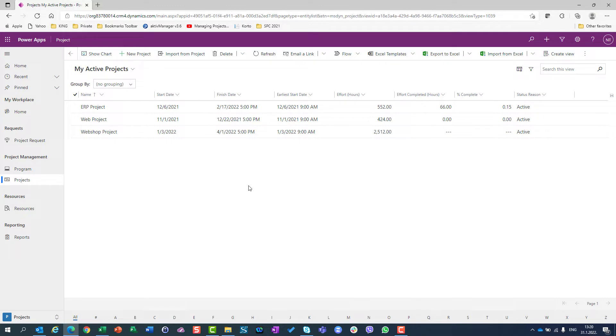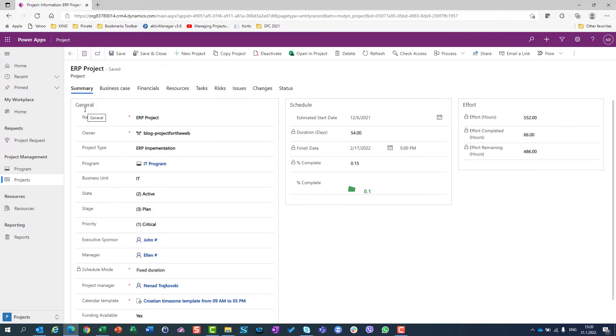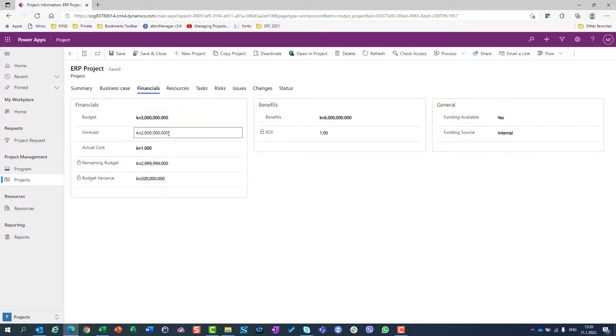I can see all my projects and I will use a particular project, ERP Project. I will double-click on it and go to the financial tab. I can see that I have budget 3 million, forecast is 2,800,000, benefits are 6 million.